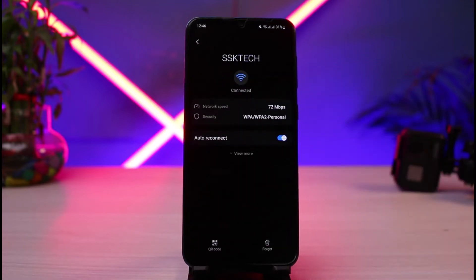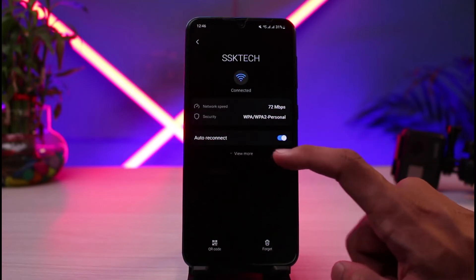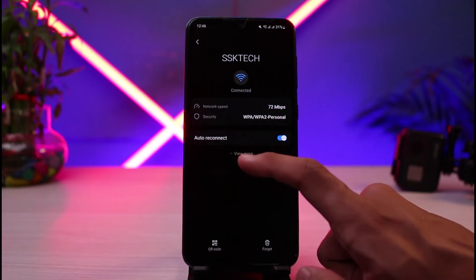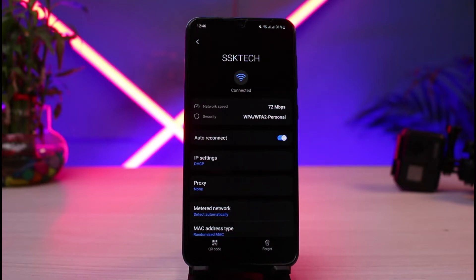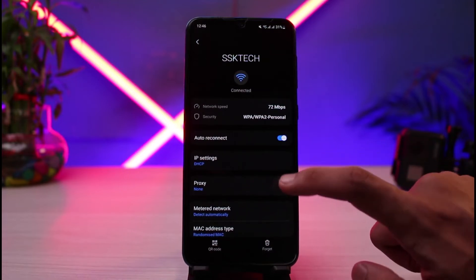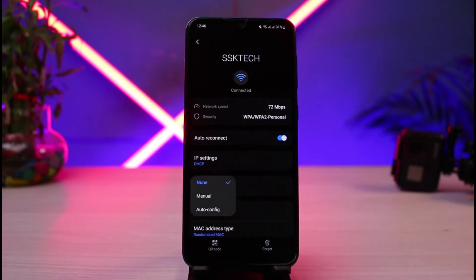Once you tap the settings icon, go to Advanced Settings — in my case it is labeled the 'View More' button. Tap on that and you'll see a bunch of different options. Halfway down you will find the Proxy option, and in my case it is showing 'None' since I haven't set it. Tap on the proxy setting to proceed.